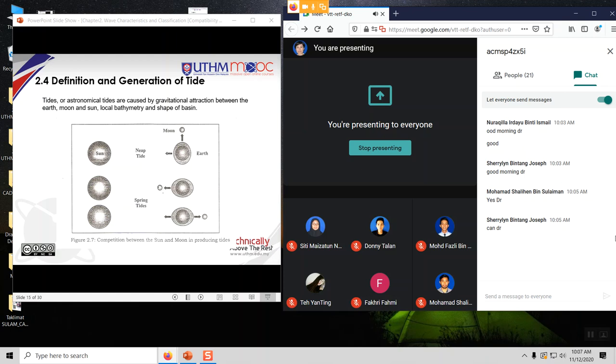Now let's look at what this tide is about. How does this tide get generated? It is generated due to gravitational attraction between the Earth, the Moon, and the Sun. It is also affected by the local bathymetry — which is similar to our land topography, but measured from the bottom of the sea to the mean sea level — and the shape of the basin under the sea.